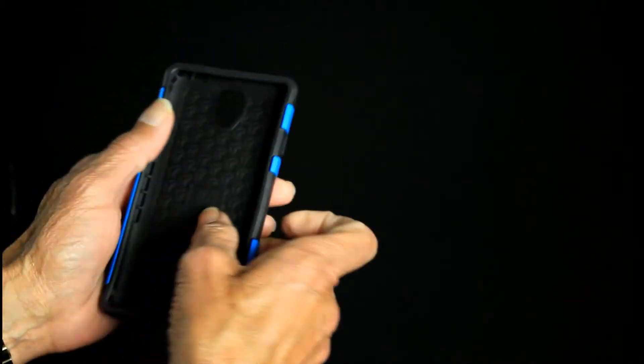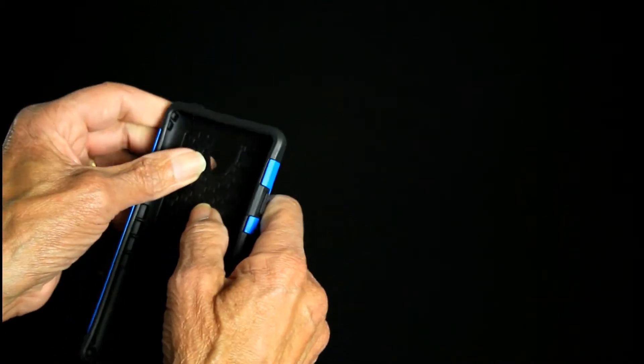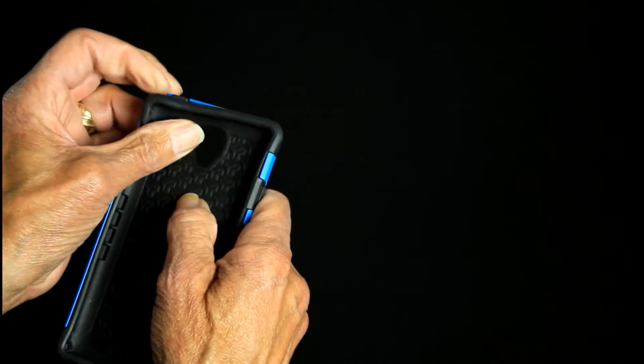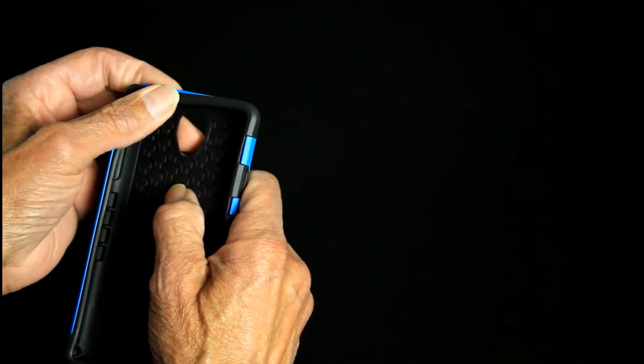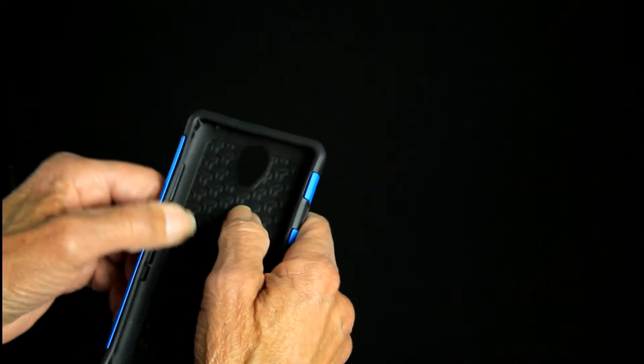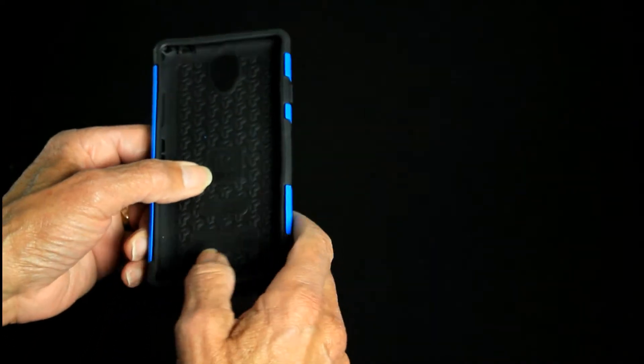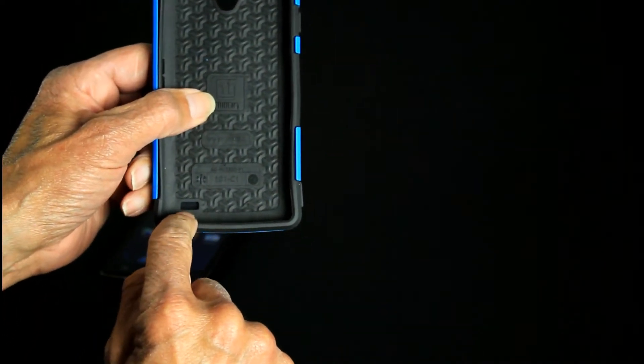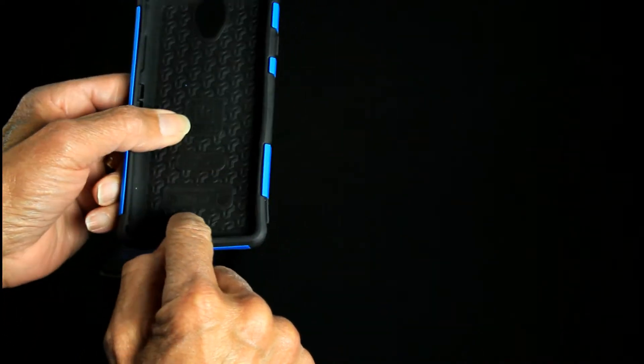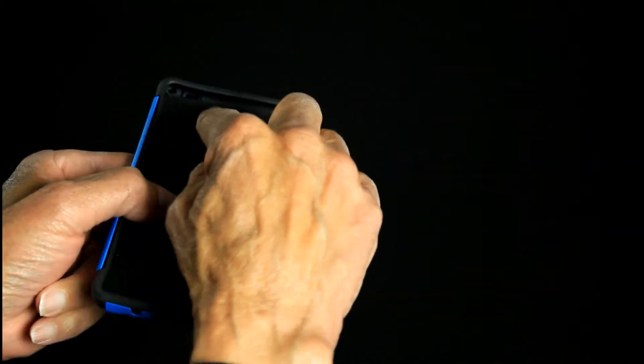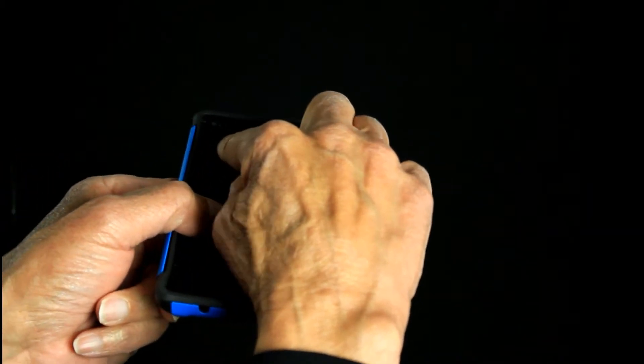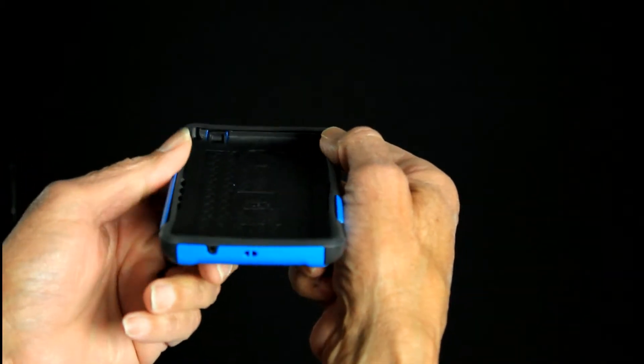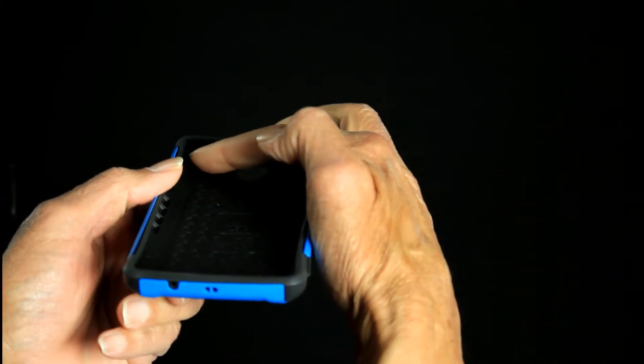It's a two-piece case with the rubberized inner layer and a hard shell outer layer. Down on the bottom left it's got the cutout to allow your speaker sound to come through, and it's got some flap covers.